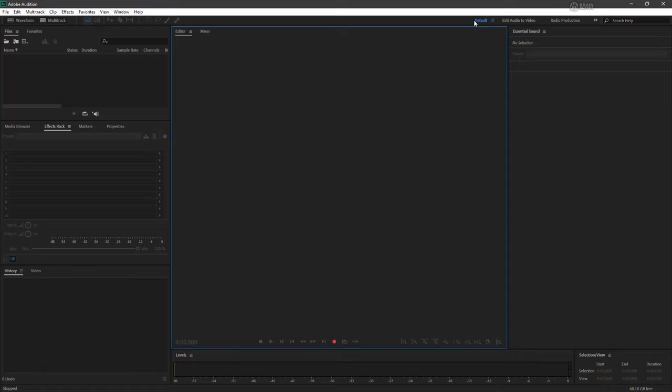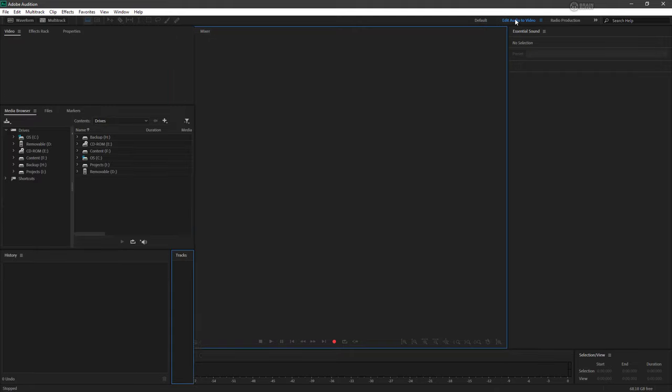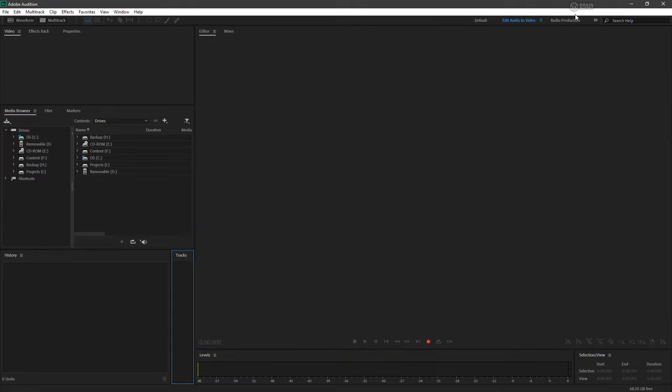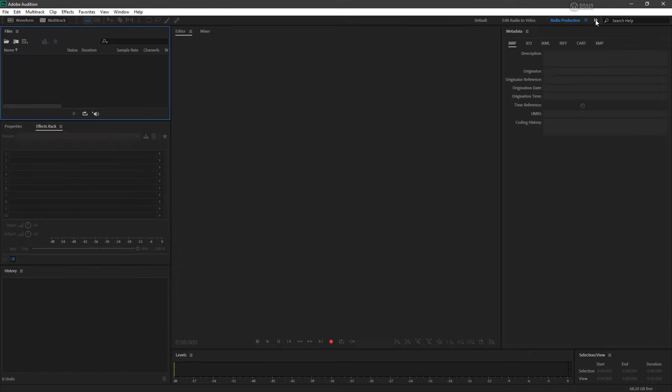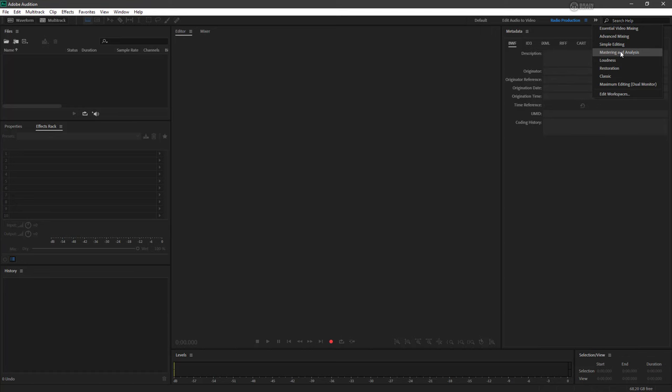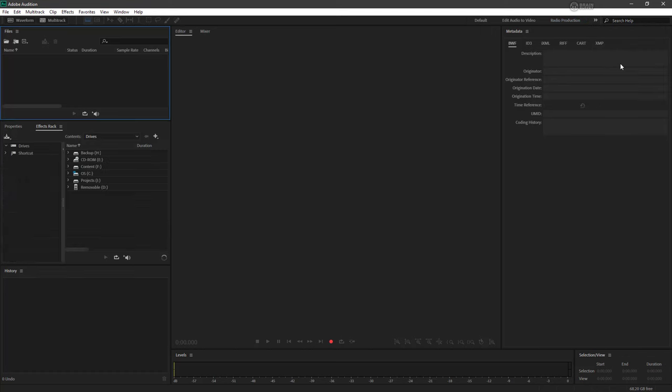As you can see from up here, we are currently in the default workspace. You can switch to any other workspace by simply clicking on it, and these double arrows are going to give us additional workspaces to choose from.